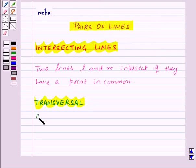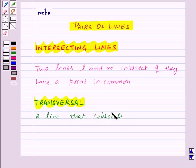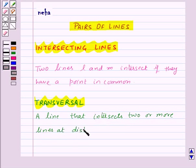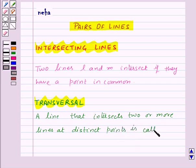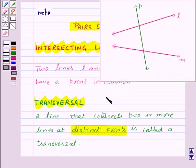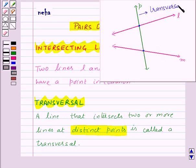Next we have a transversal — a line that intersects two or more lines at distinct points. This is called a transversal. Here, line P intersects two lines L and M at distinct points, so line P is a transversal to the lines L and M.